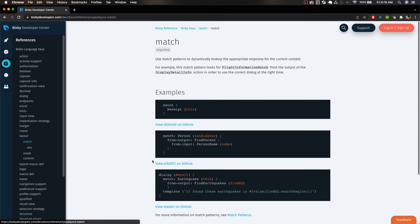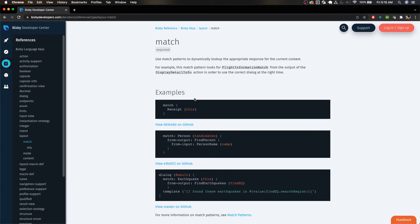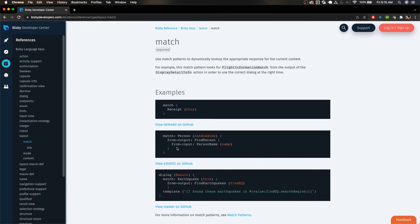But we can actually do quite a bit more with these match patterns, like for example we have access to the from output and from input keys. And we're going to take a look at what exactly you can do with these and how useful they can be for your capsule to increase engagement.